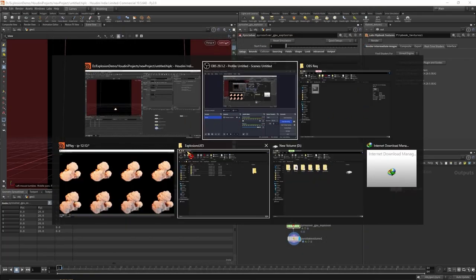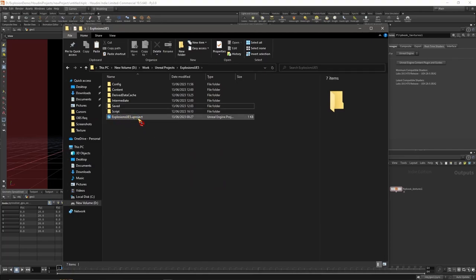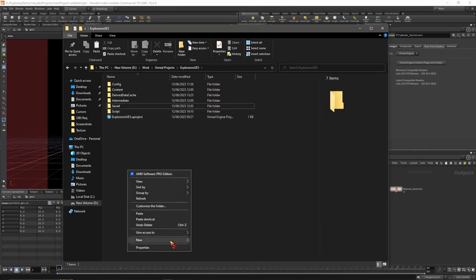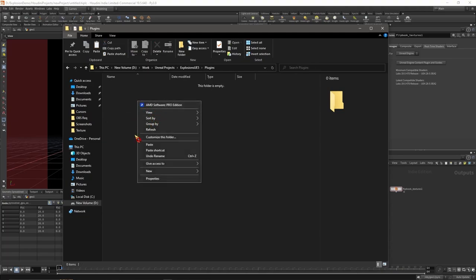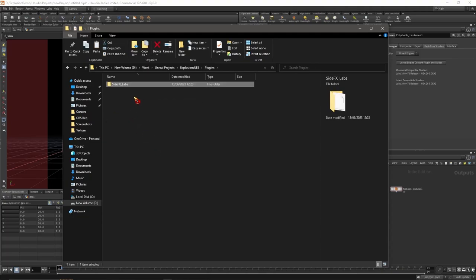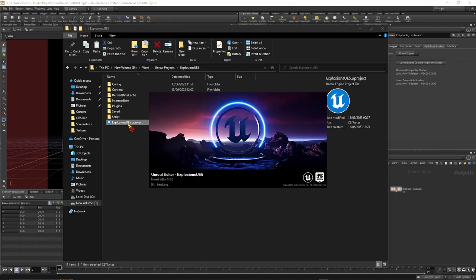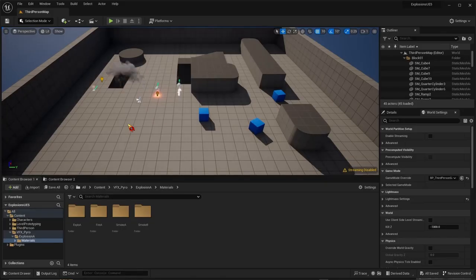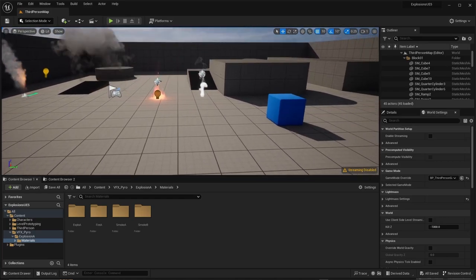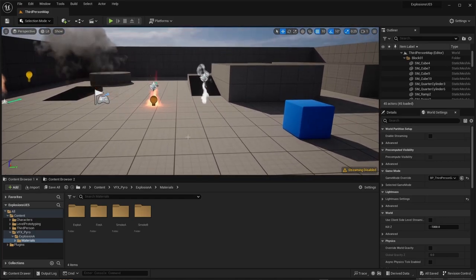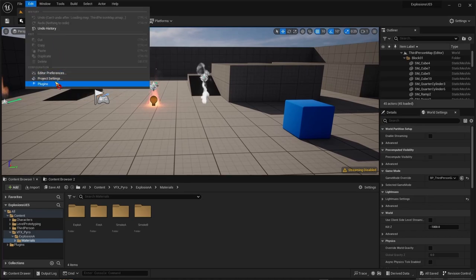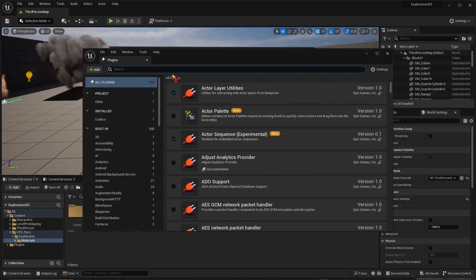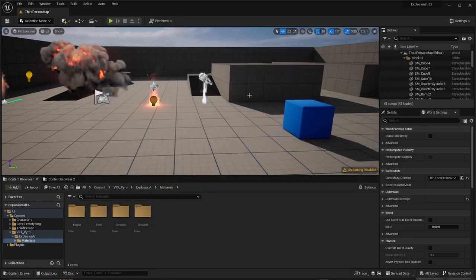Next, go to where your Unreal Engine project is, the U Project file, and create a Plugins folder. If you already have a Plugins folder, just paste the Side Effects Labs file inside. Next, open the Unreal project. To make sure everything worked perfectly, let's check the plugins. Go to Edit, Plugins, type in Side Effects. If you see Side Effects Labs, that means everything went smoothly.